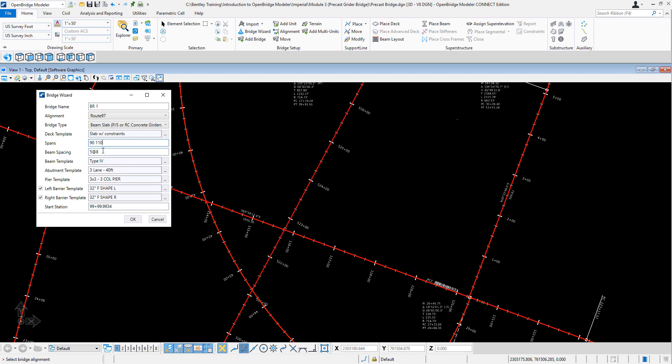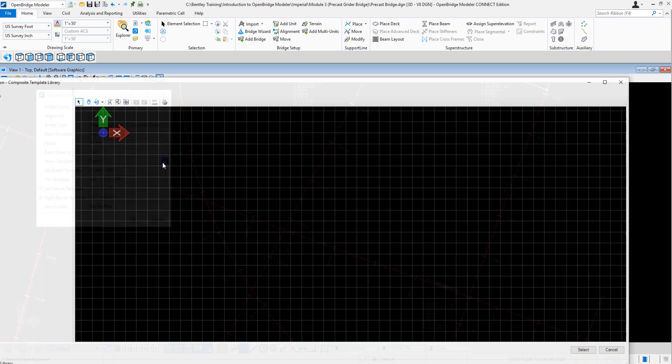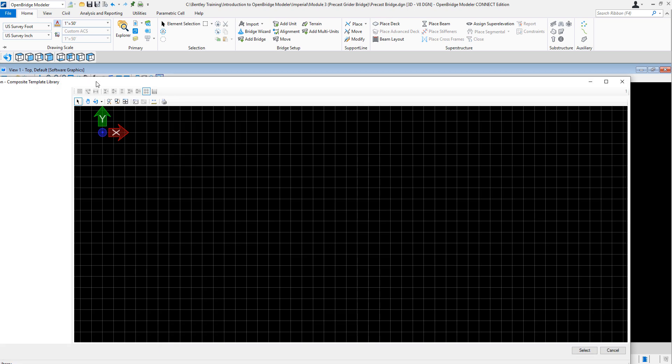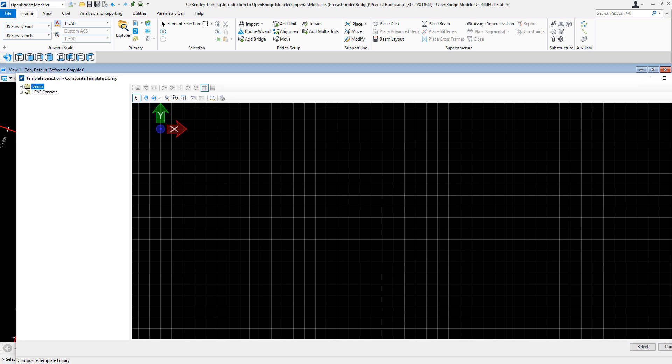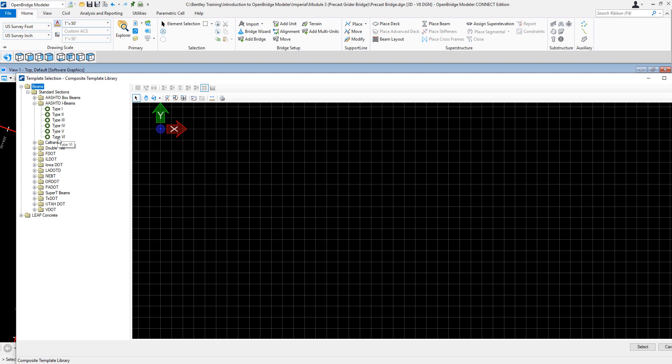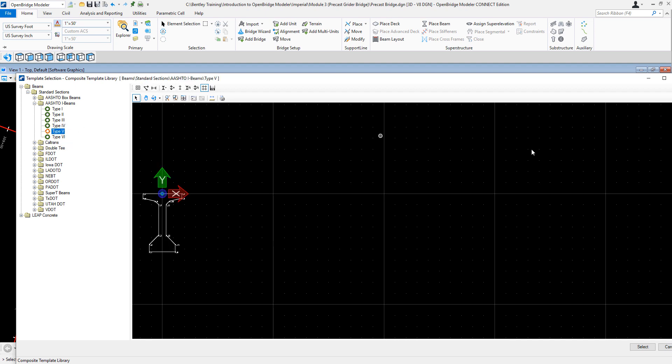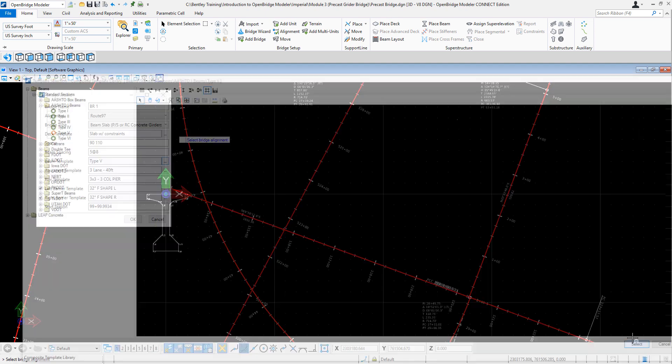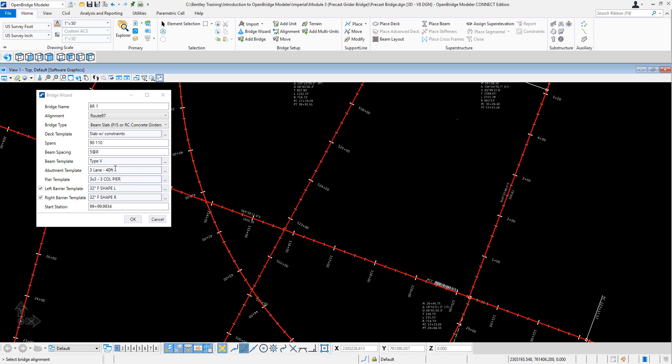I want five beams at an eight feet separation. This is the type of beam that I want to use. This is going to be a Type 4, for example, or Type 5. If I selected this. So it's a Type 5. That is the type of abutment that it comes on the templates, the column pier that I'm going to use, and the barriers.